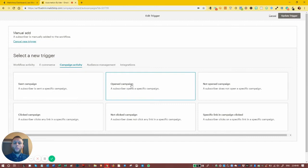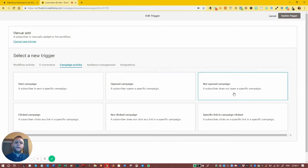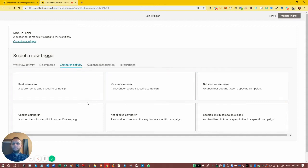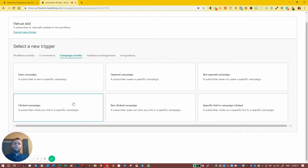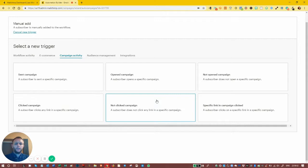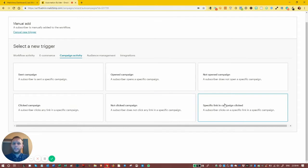We can target people who opened a specific campaign or didn't open it. If they did open it, we can say: what did you think of the information? If they didn't open it, we can chase them up and say: hey, we noticed you didn't open this email, we don't want you to miss out on this opportunity, here's that offer again in case you missed it. We can also have triggers based on if somebody clicks a link in the campaign, starting an automated sequence based on that click. Or if they haven't clicked: hey, we sent you this information, we noticed you didn't go to the website.